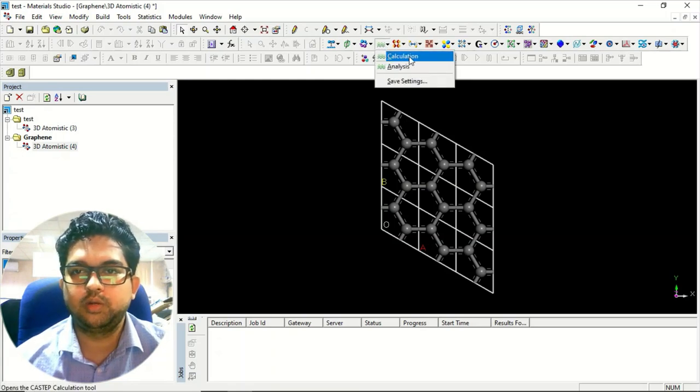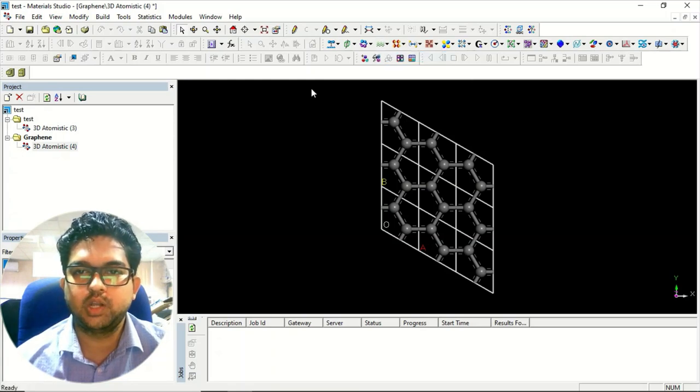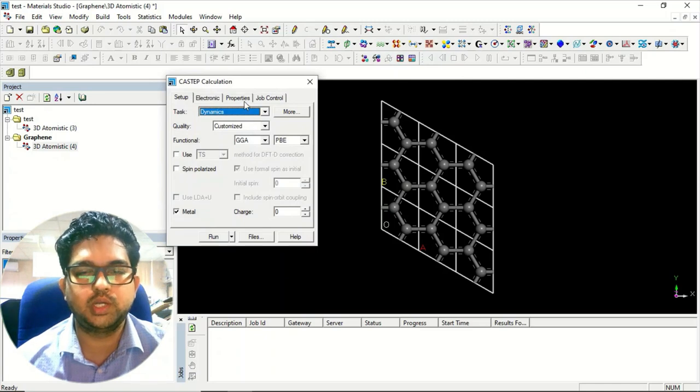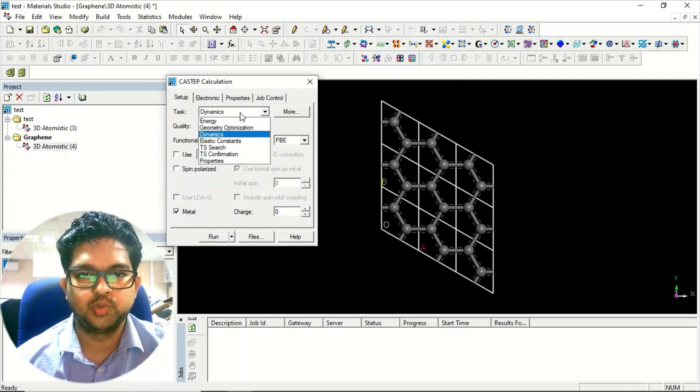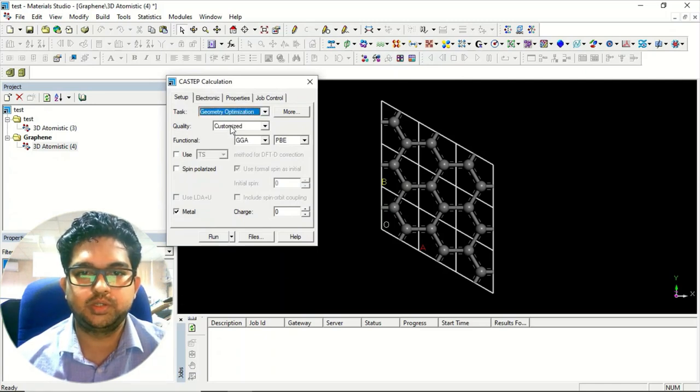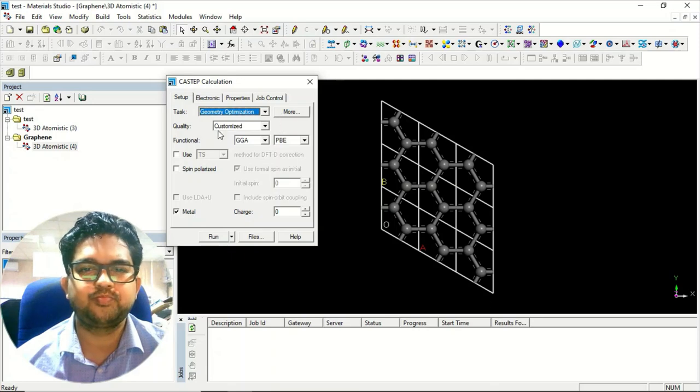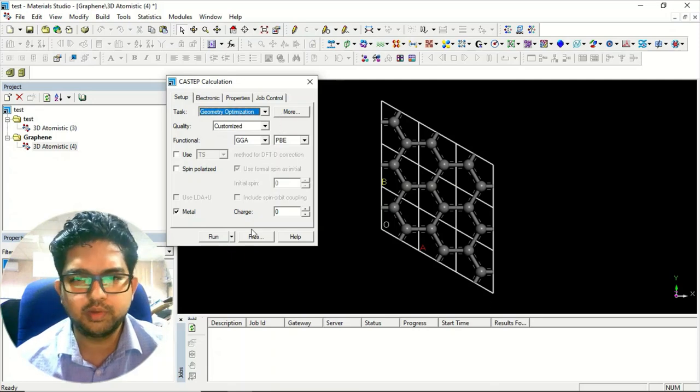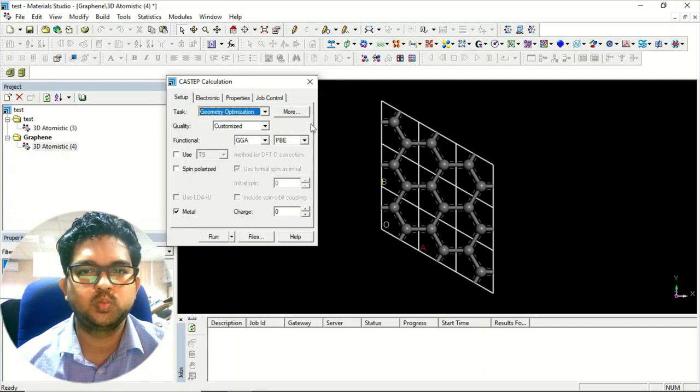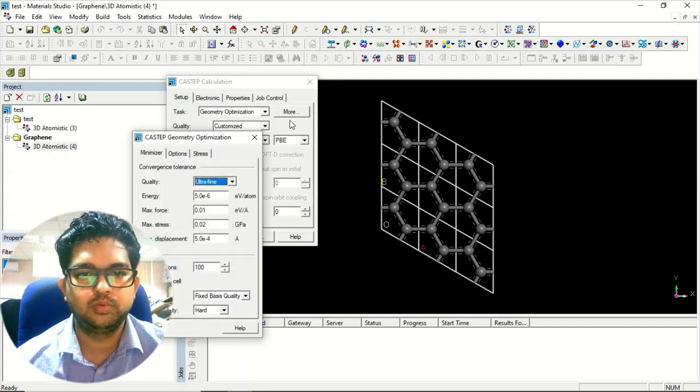We'll go to the calculate section. Right now I'll be using CASTEP manual for doing that. You need to select the geometry optimization. Everything will be the same. Now go to this more menu.